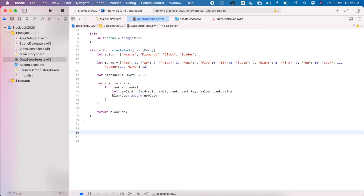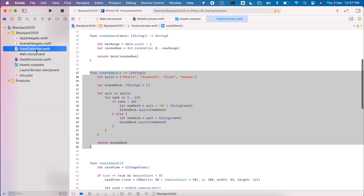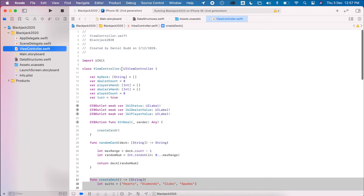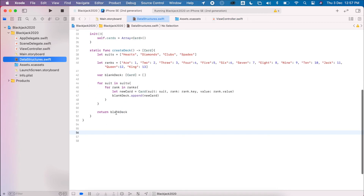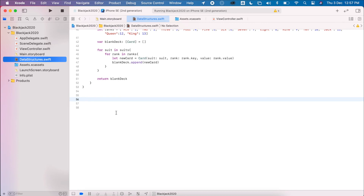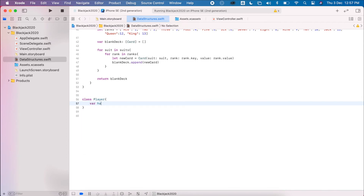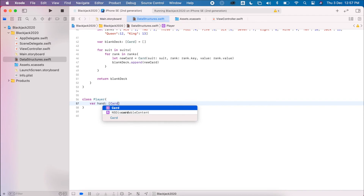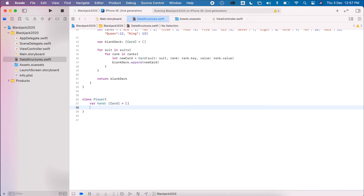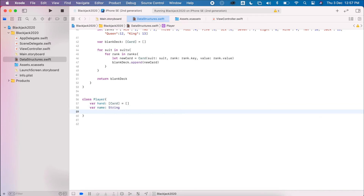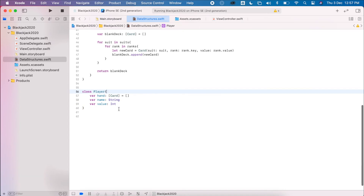The last class we're going to create is our Player, because we have two players and throughout our code there's a lot of repetition — many of these properties can be part of a main structure. The Player class has a hand, which is an array of cards, a name which is a string, and a value property which will be the value of the current hand.